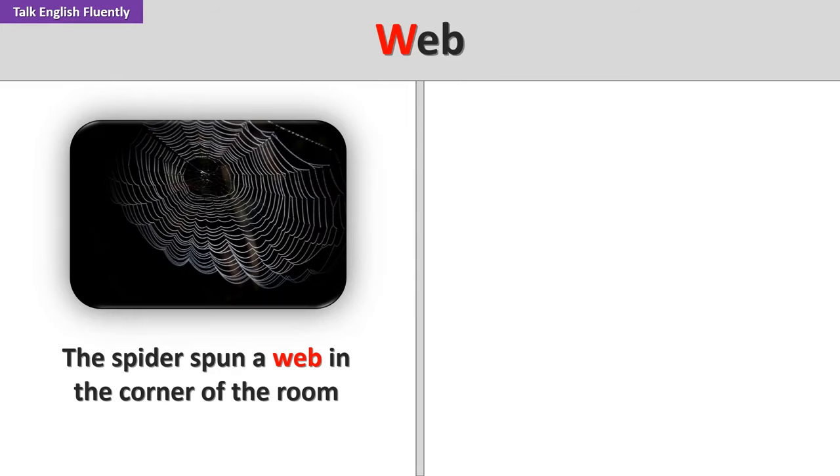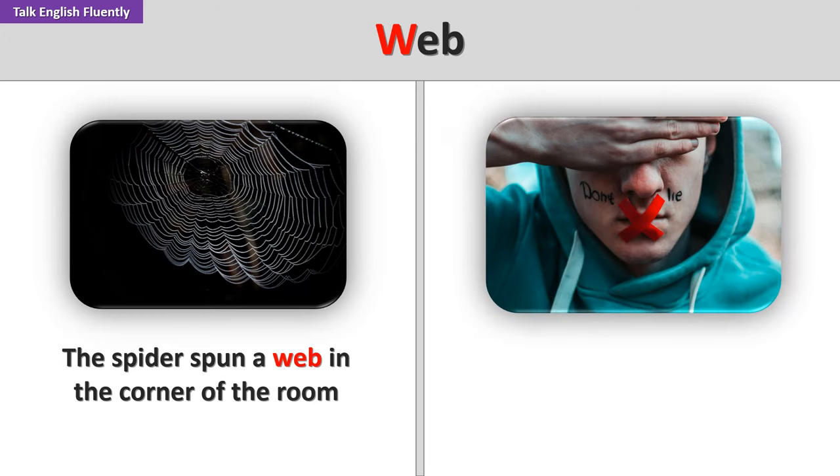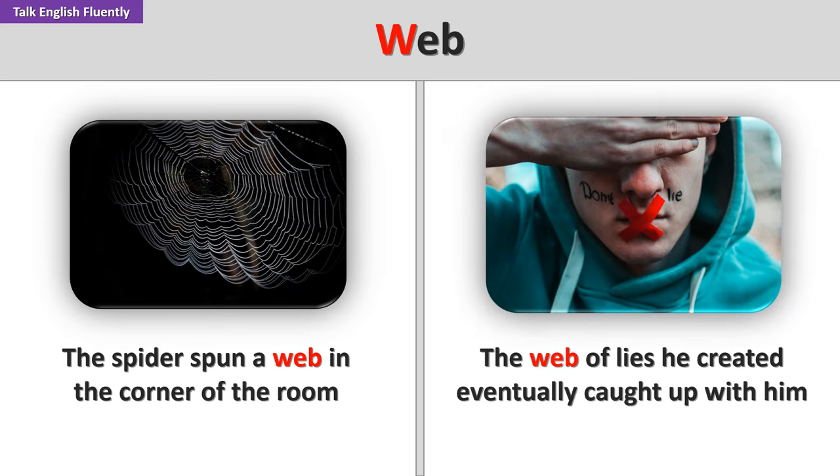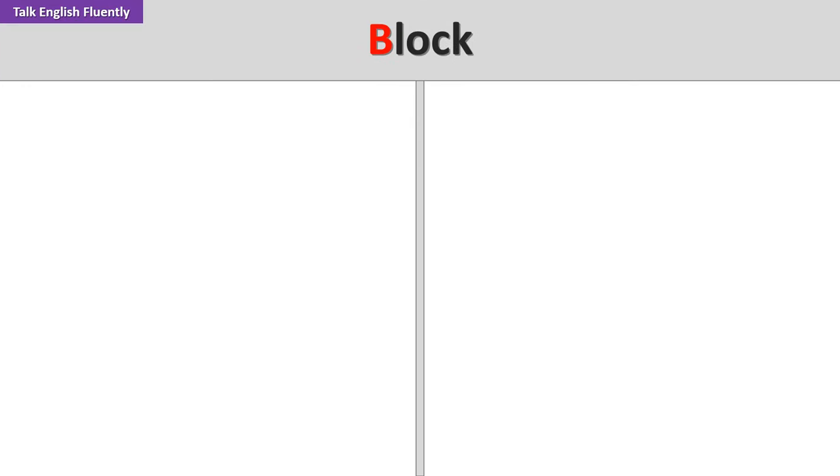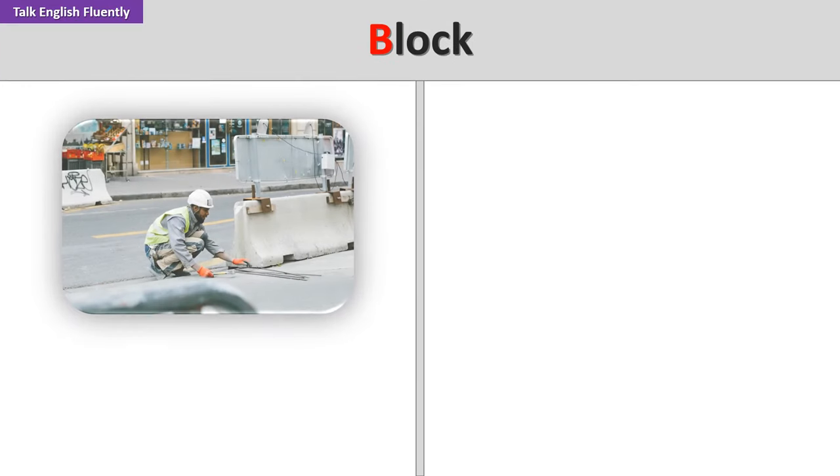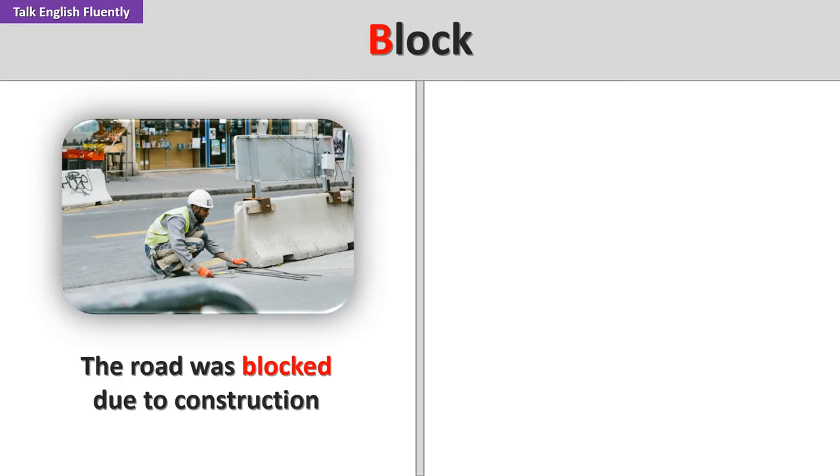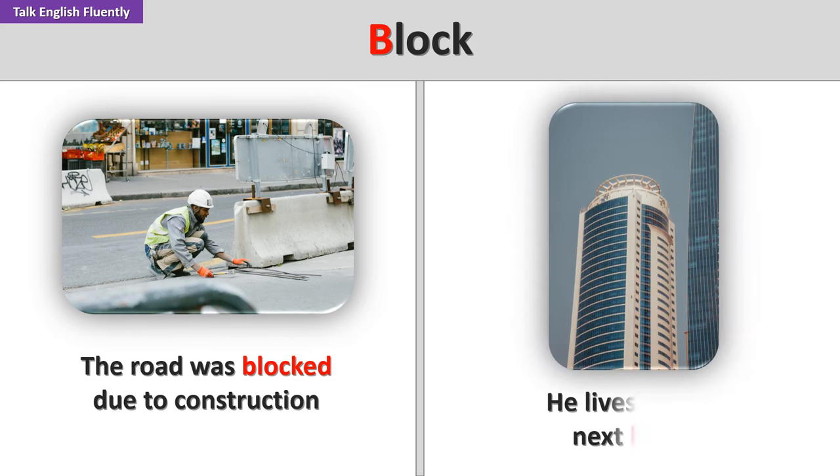Web. The spider spun a web in the corner of the room. The web of lies he created eventually caught up with him. Block. The road was blocked due to construction. He lives on the next block.